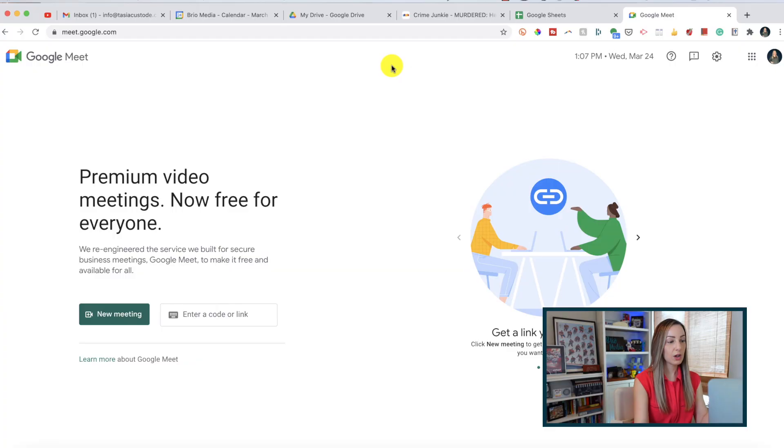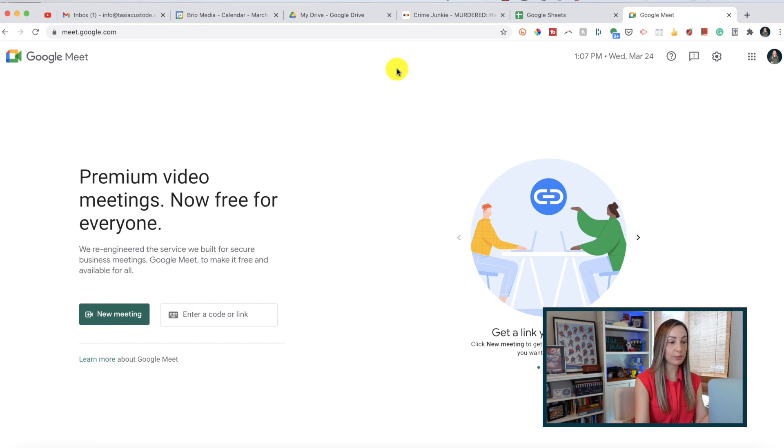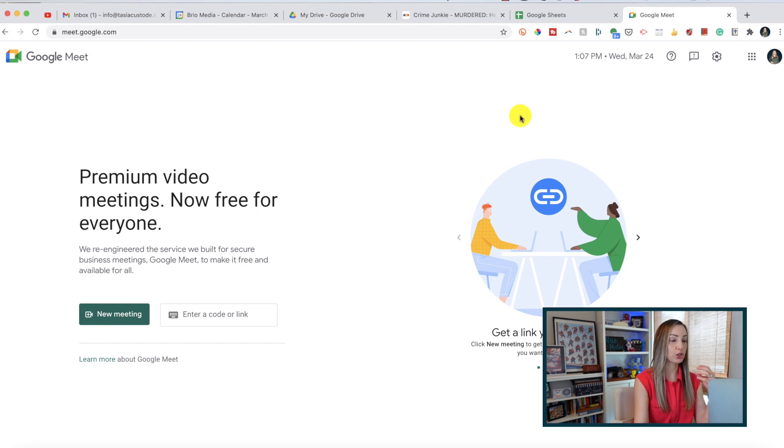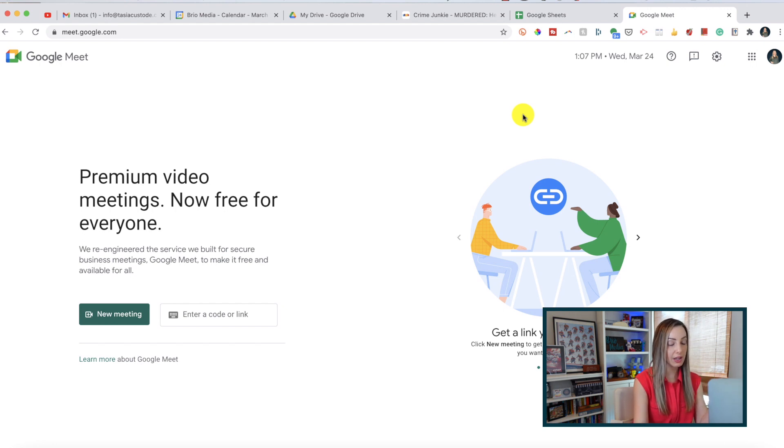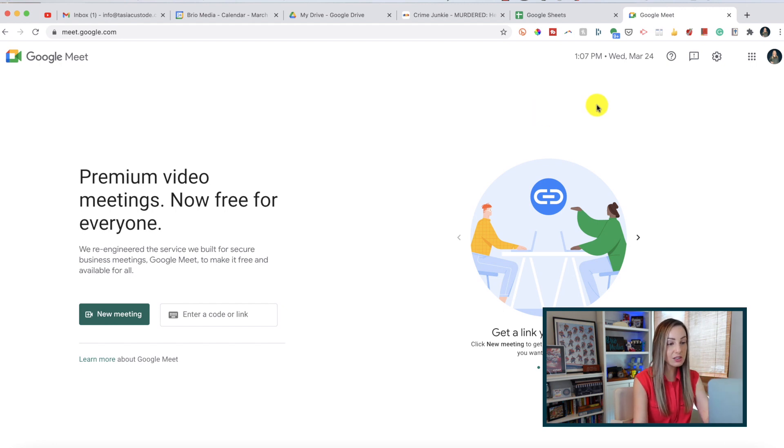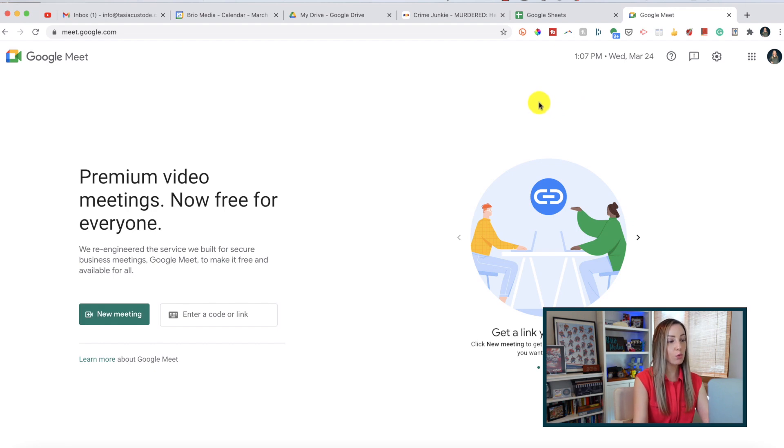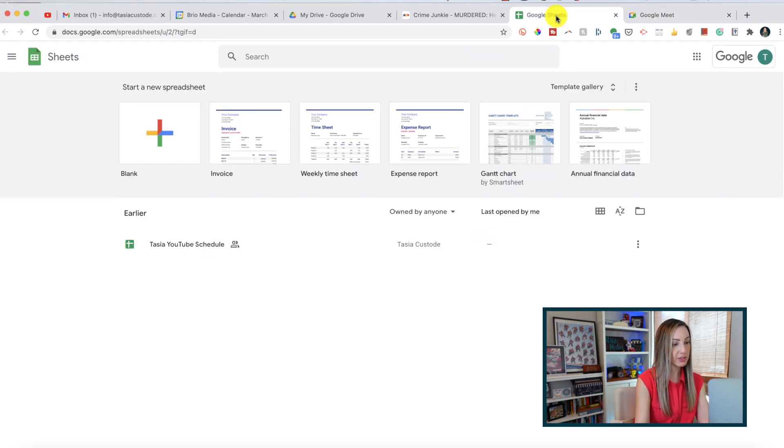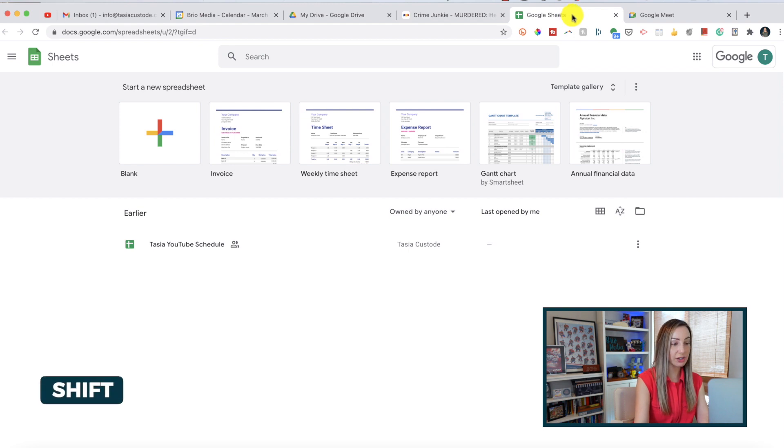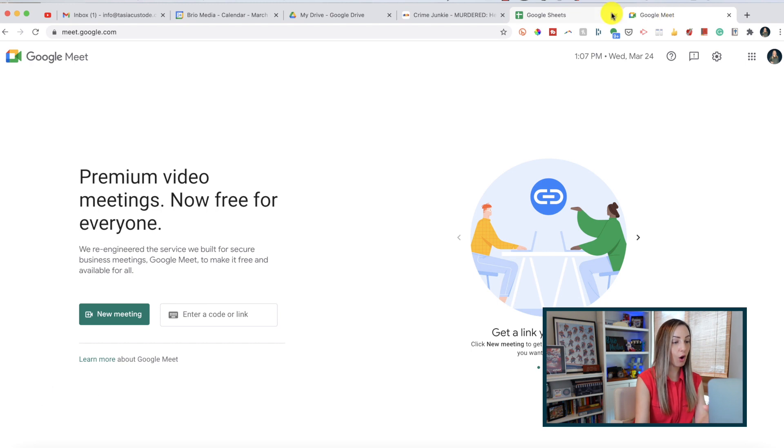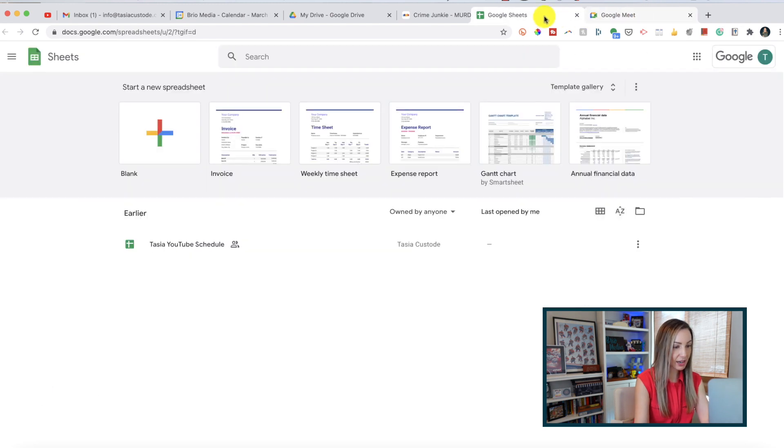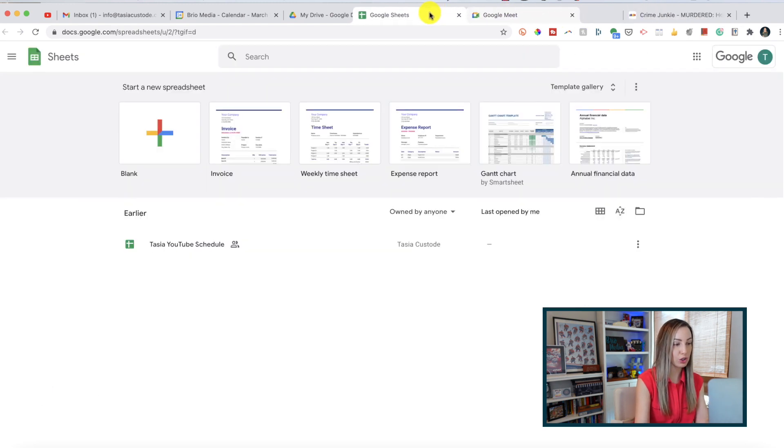Tip number two, move multiple tabs all at the same time. So, let's say we want to move a few tabs to a second monitor or just reorganize our tabs. It's really easy to do so. Just like you would select multiple files, you can select multiple tabs. So we'll select one of the tabs we want to move and then just hold down the shift key and select the last tab in the group you want to move. Now all the tabs are selected and you can move them at your leisure.